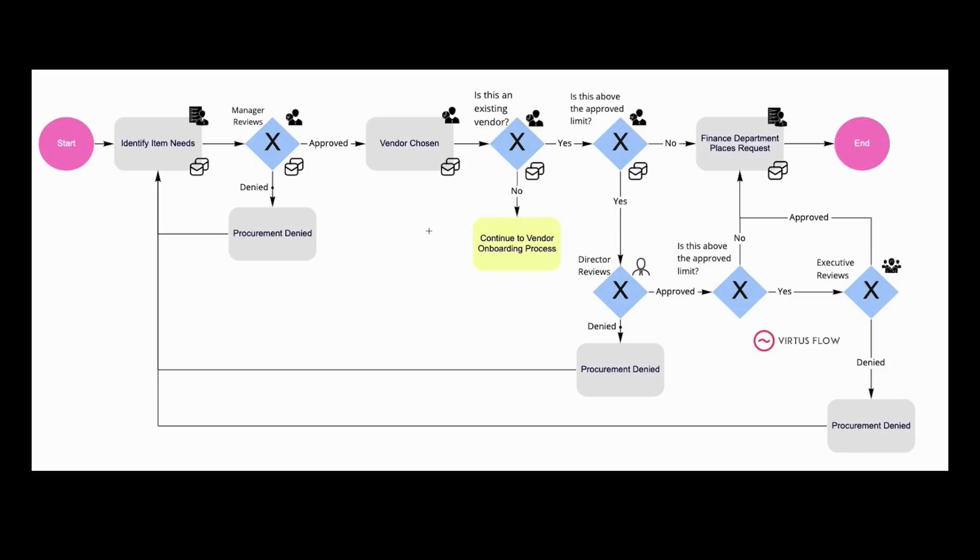As we can see here, once item needs are identified, the manager will review and approve or deny the request. Then a vendor will be chosen, whether it's an existing vendor or whether they need to be onboarded.